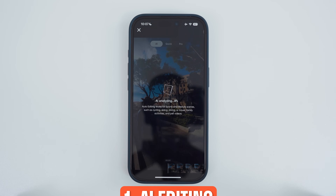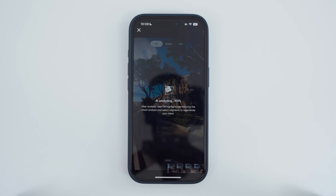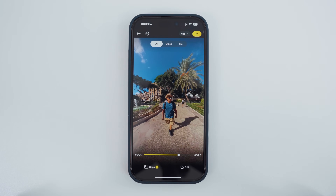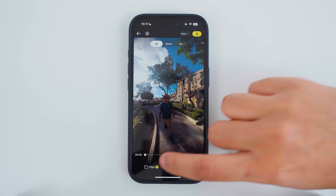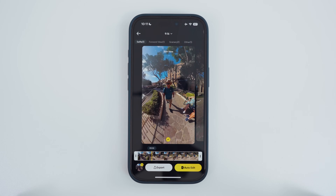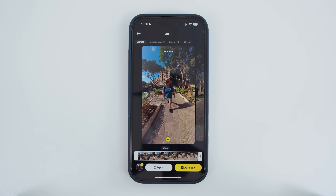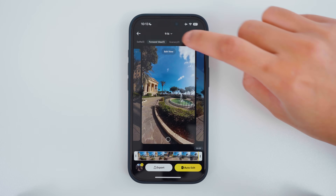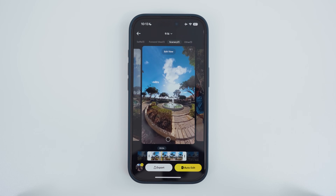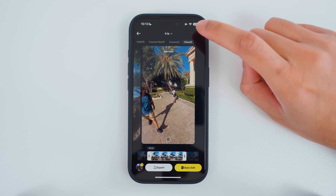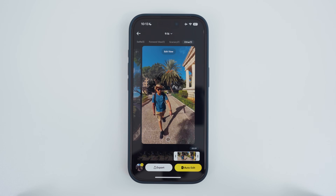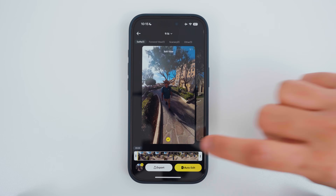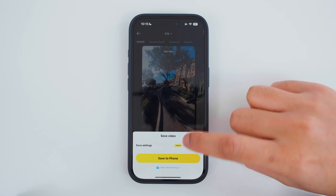Tap the brain button so the video is analyzed by the app. In this example, the AI has chosen a selfie view with a jump cut. Go to clips to see all the other shots that the automatic editing has come up with. The automatic editing has also picked out the forward view, a scenery view, and others. If you are happy with any of these views, like selfie for example, then you can tap export to save this video to your phone.